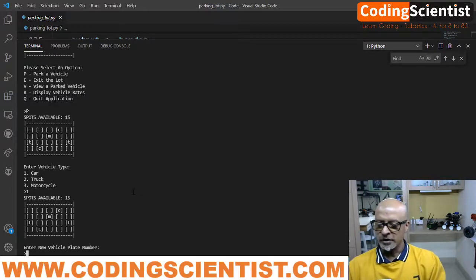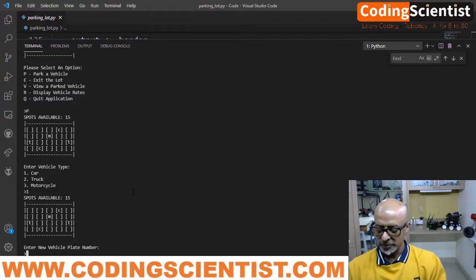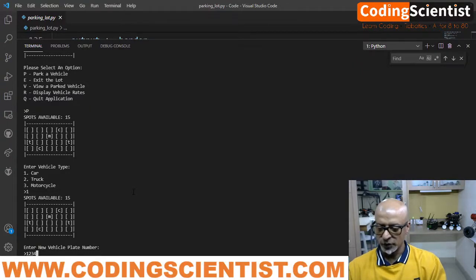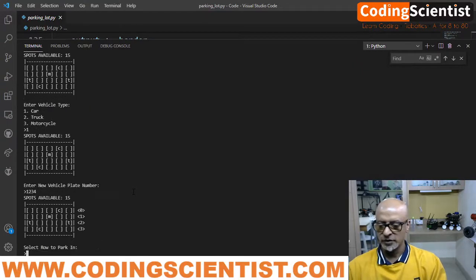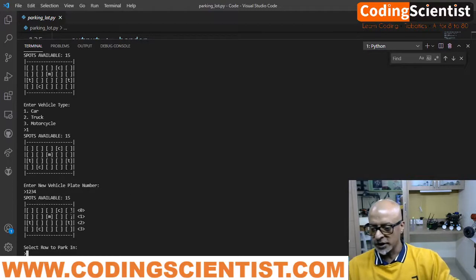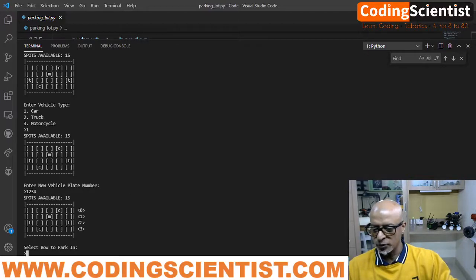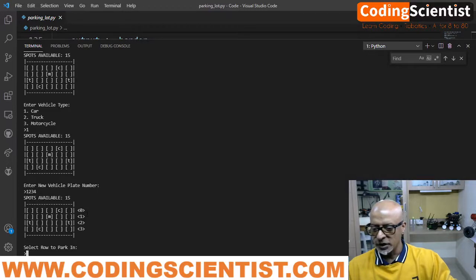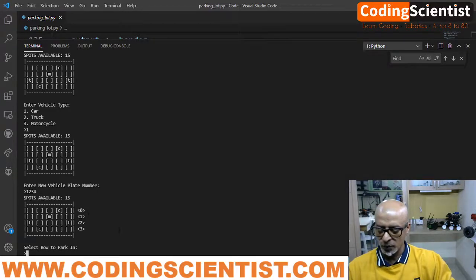Now enter a vehicle plate number. Let me see 1, 2, 3, 4. Select a row to park. So can you see there are spots available? Row to park. 0, 1, 2, 3. So let me say 1.